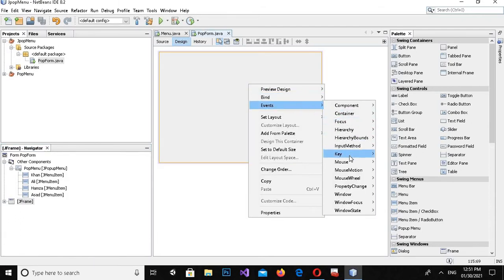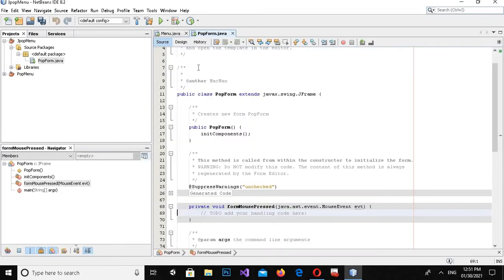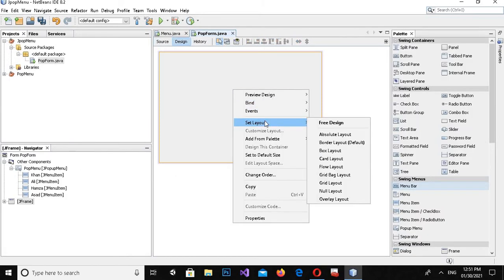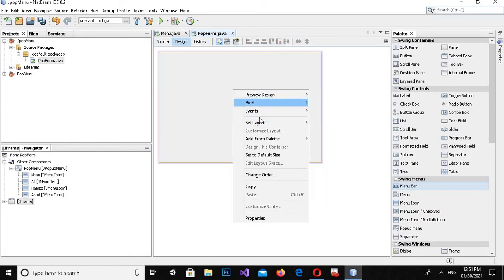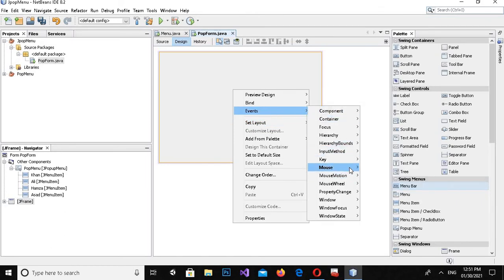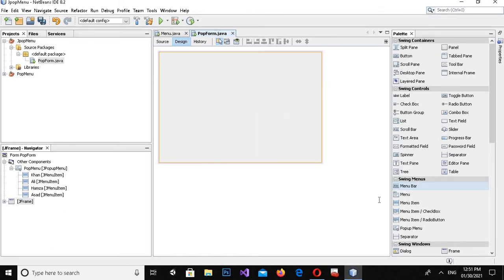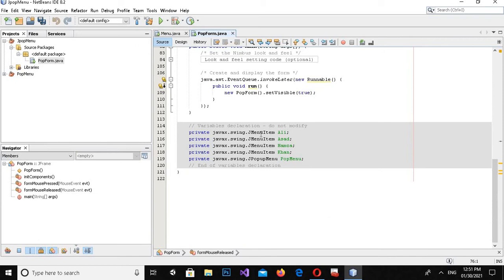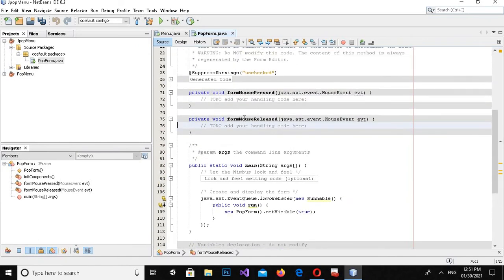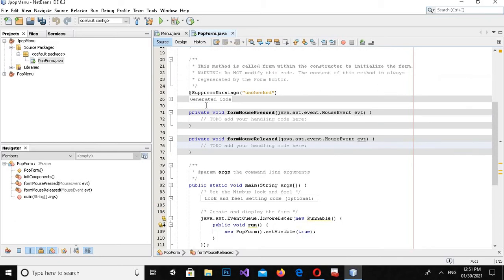I will right-click on the form, go to Events, then Mouse, and add a Mouse Pressed event. Then go back to design, right-click, and add another event called Mouse Released event.